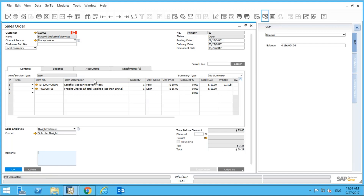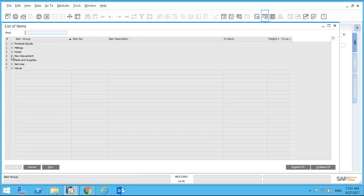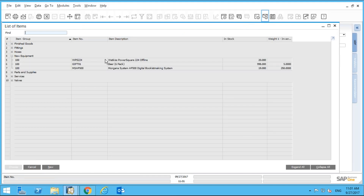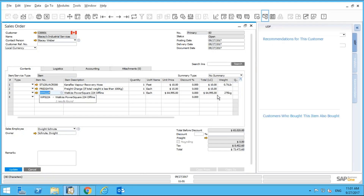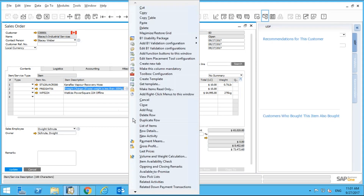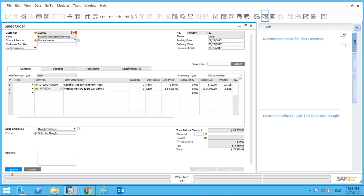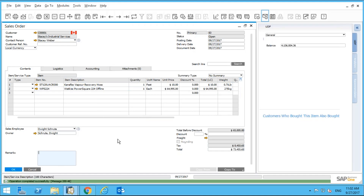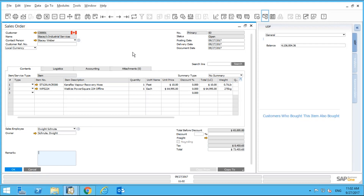If I add a row with an item that weighs 275 kilograms and then update, I no longer get that prompt because the system knows this order is more than 100 kilograms. This customer qualifies for free freight, so there's no freight charge added.